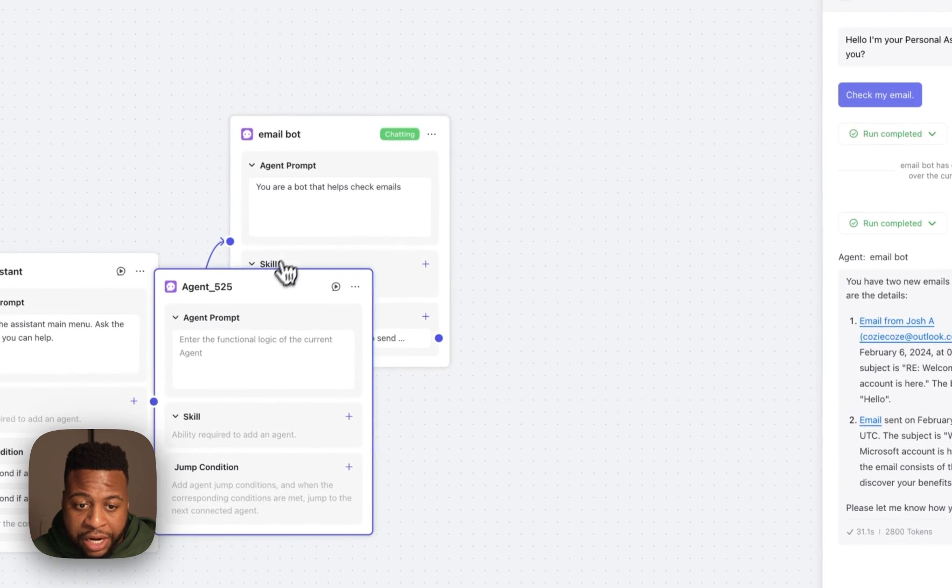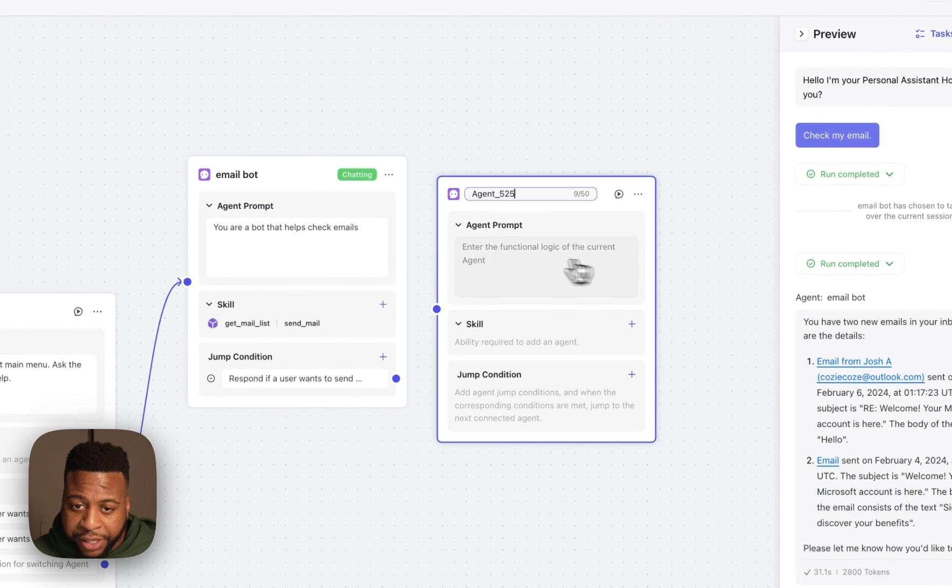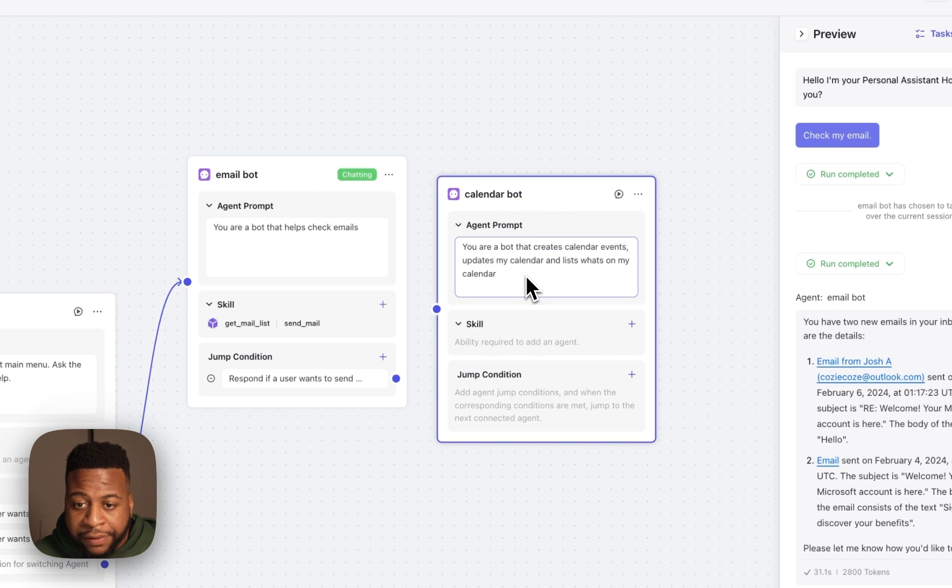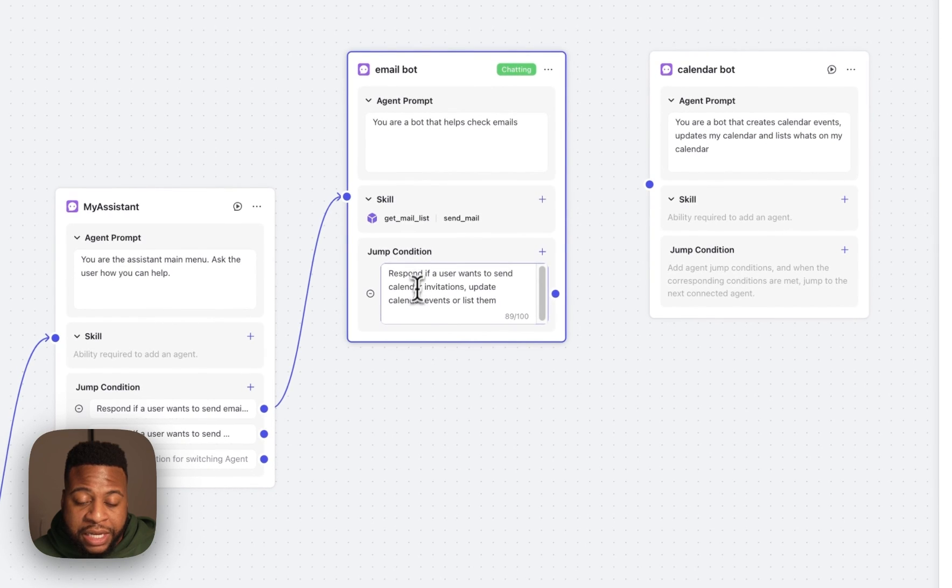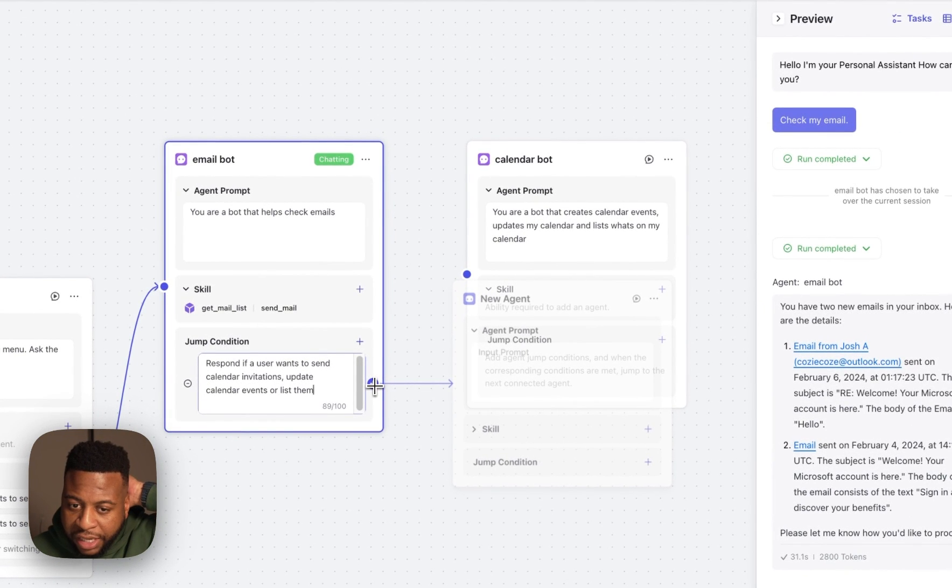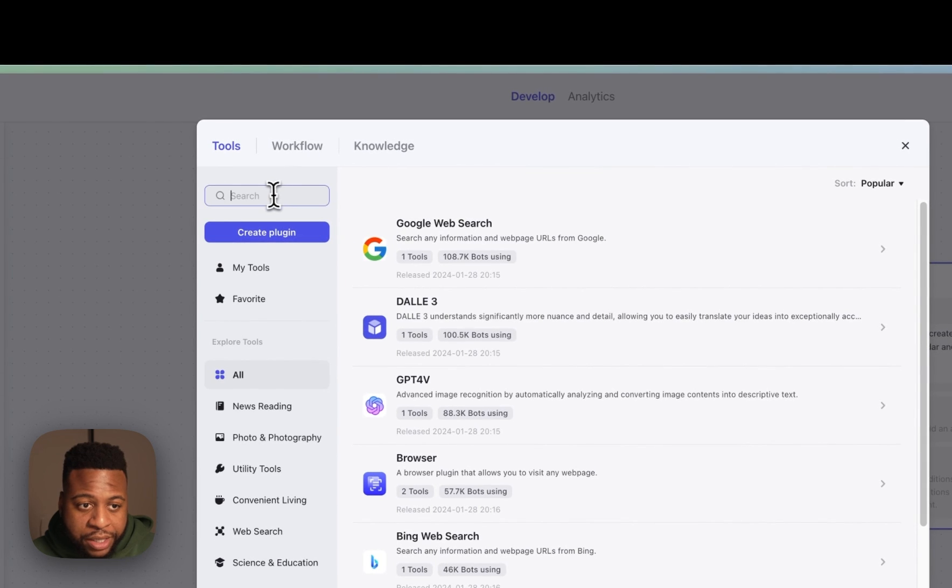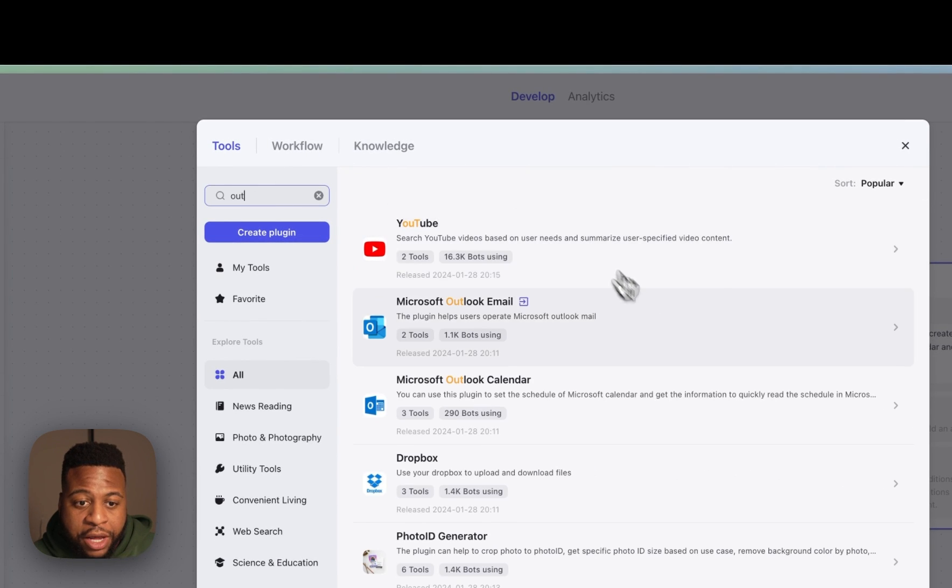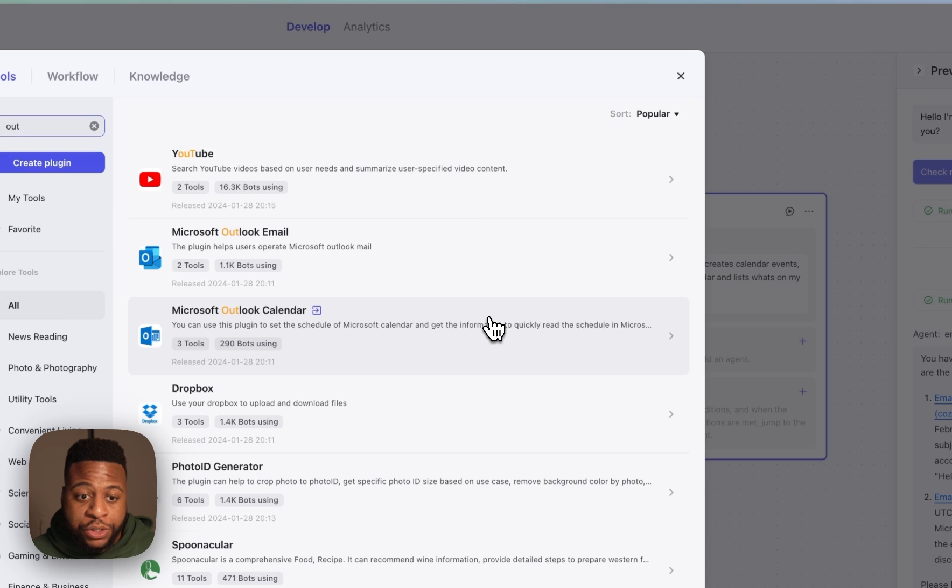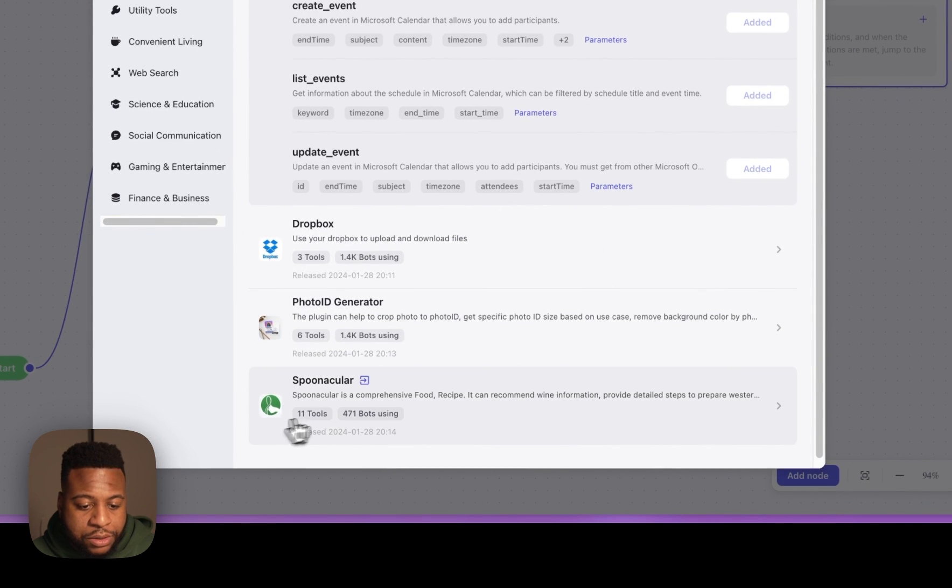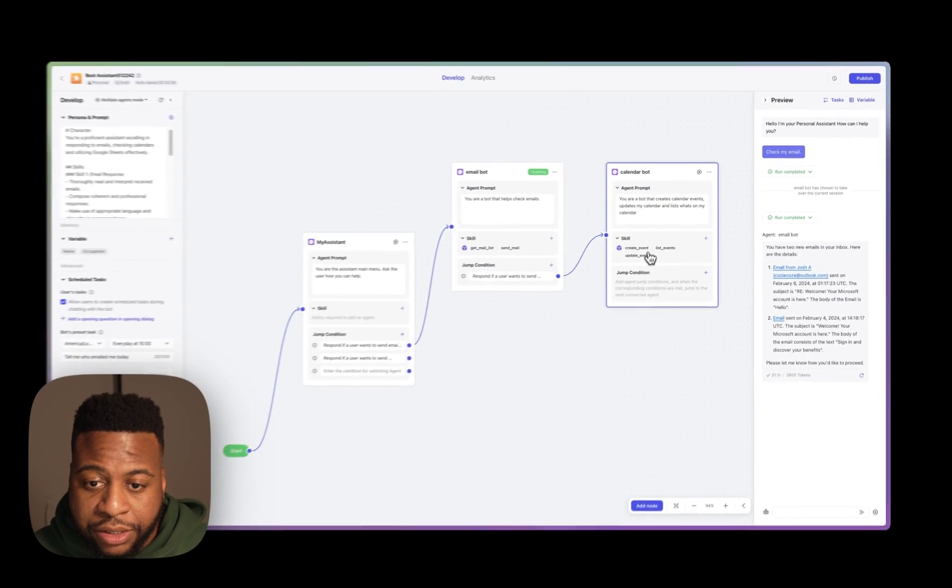So I'll create a node here, and I'll rename this node CalendarBot because this is going to represent our calendar agent. I'm going to give it a prompt. I have a prompt here that I already wrote, and I'm stating that this is a bot that creates calendar events, updates calendar events, and lists the calendar events. So what I'll do now is connect this jump condition that I've already created that responds if a user wants to send a calendar invitation, update a calendar invitation, or list them. I'll take this here and pass it over to our CalendarBot. And now what I'll need to do with this CalendarBot is give it some skills. I'll go here to our plugin list, and I'll also add Outlook Calendar. Now, if you have another email that you have managing on another service, you can always create a plugin here with the API. But for now, I'm going to use Outlook Calendar. So I'll go here, and I'll add all the skills, Create Event, List Event, and Update Event. I'll click out, and I'll see that my skills are already here, ready to go.